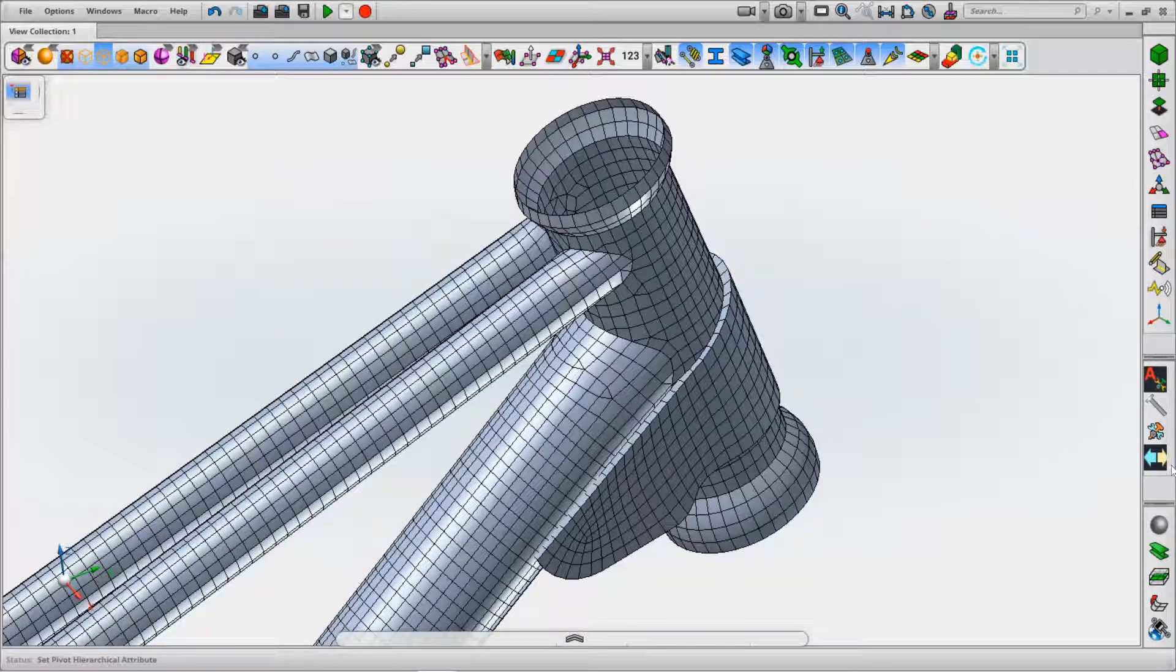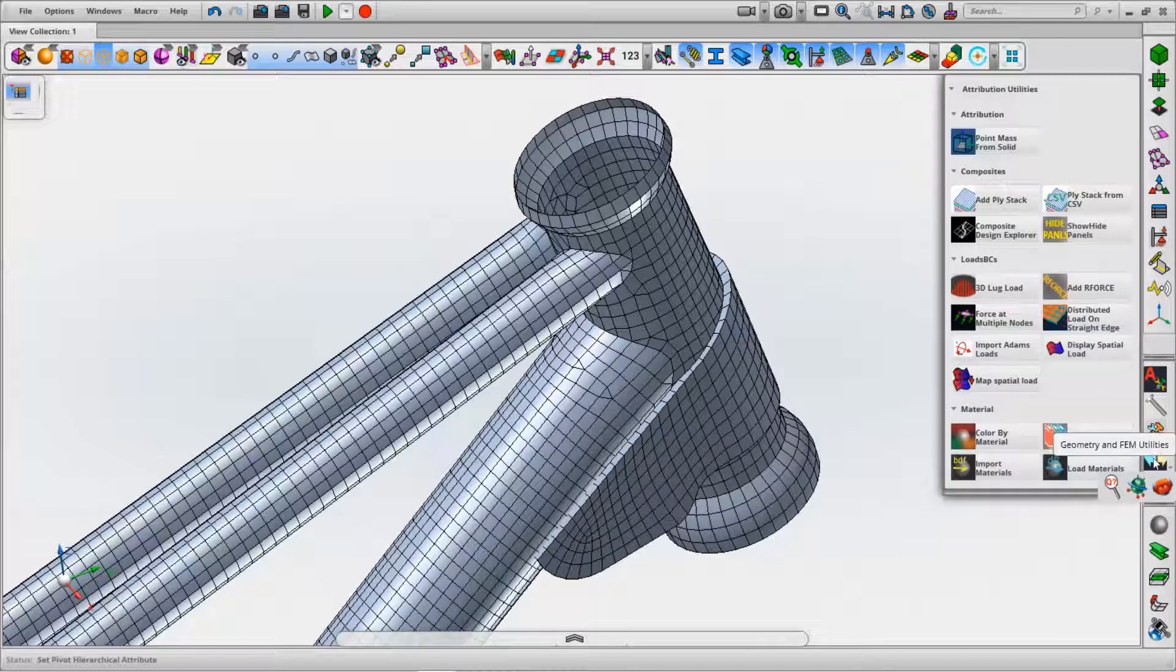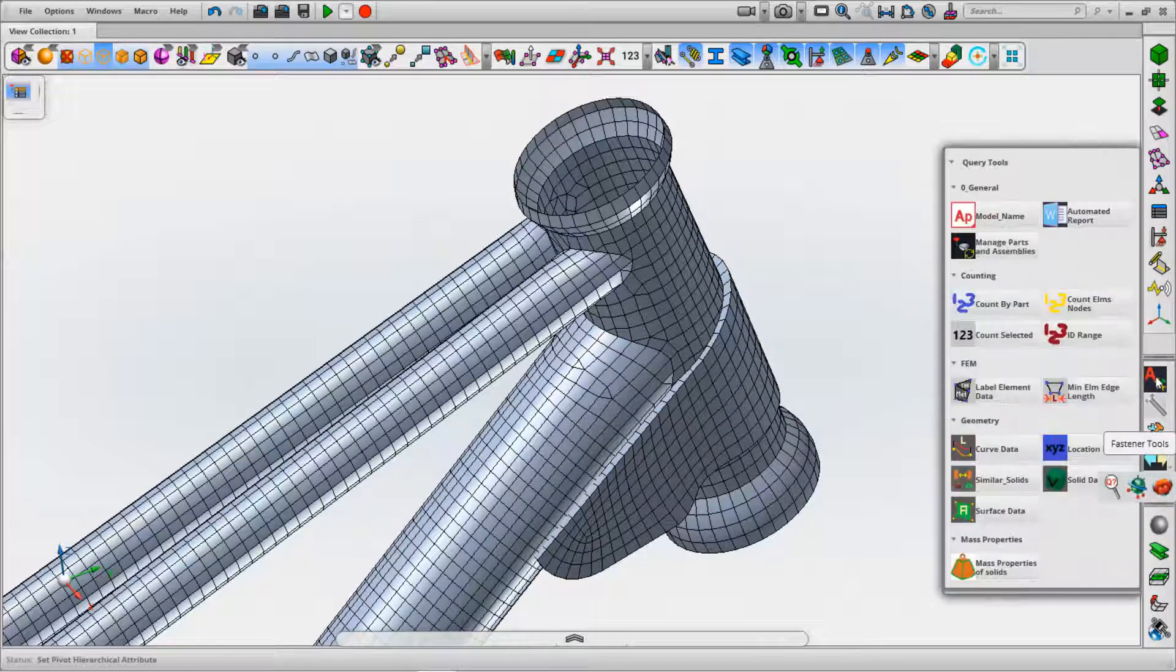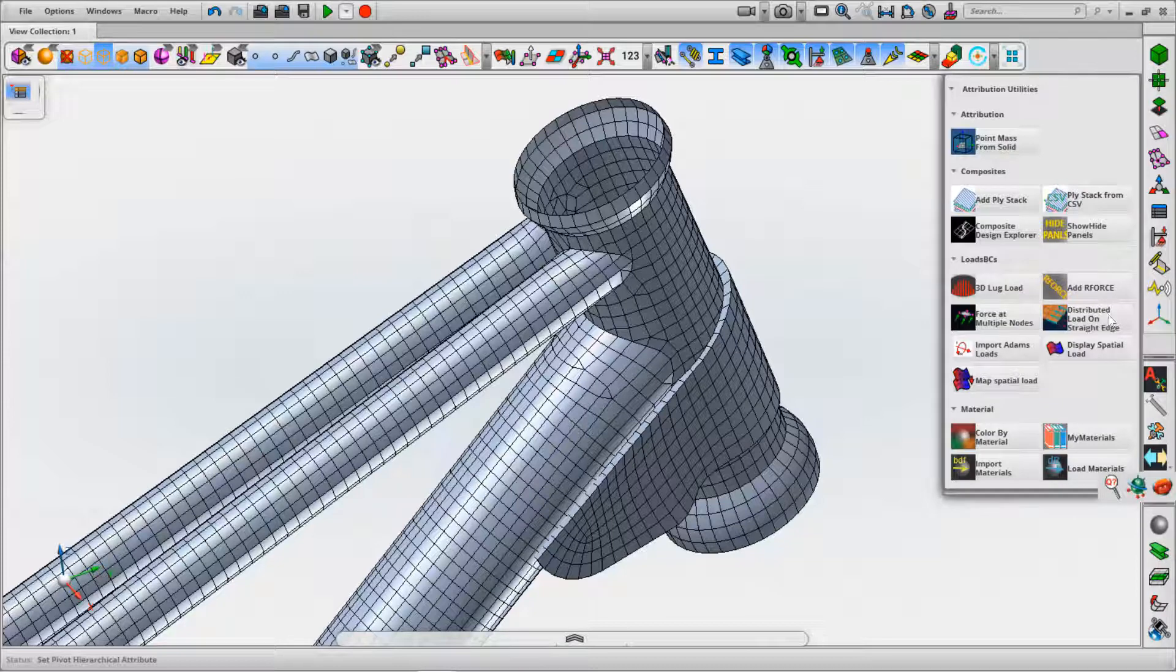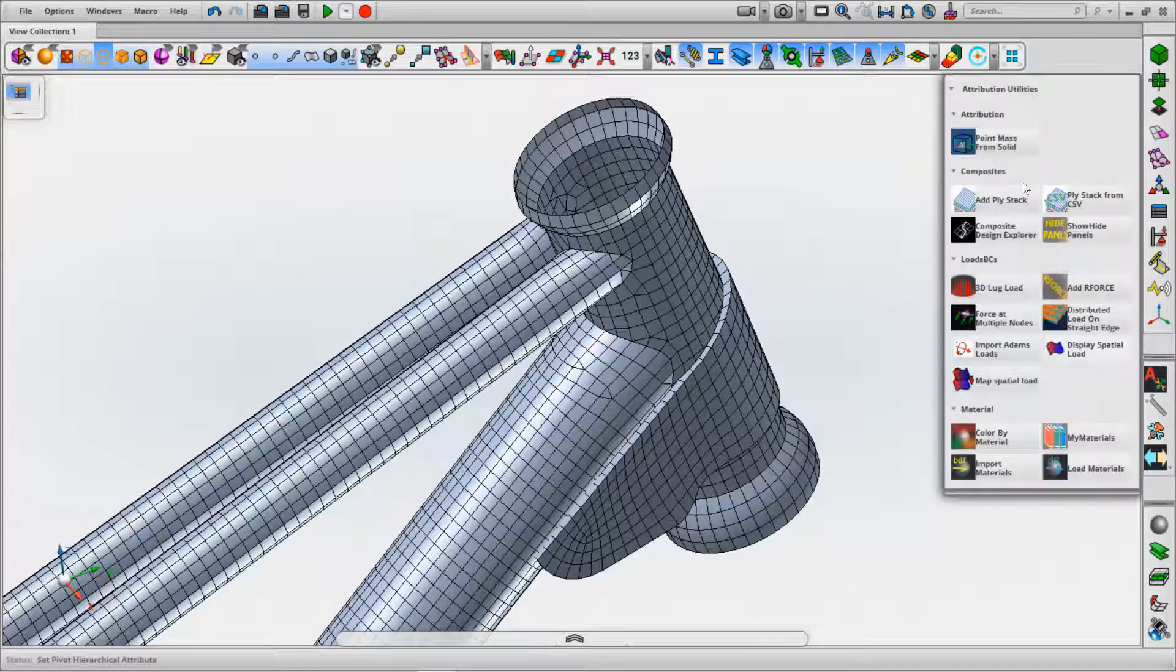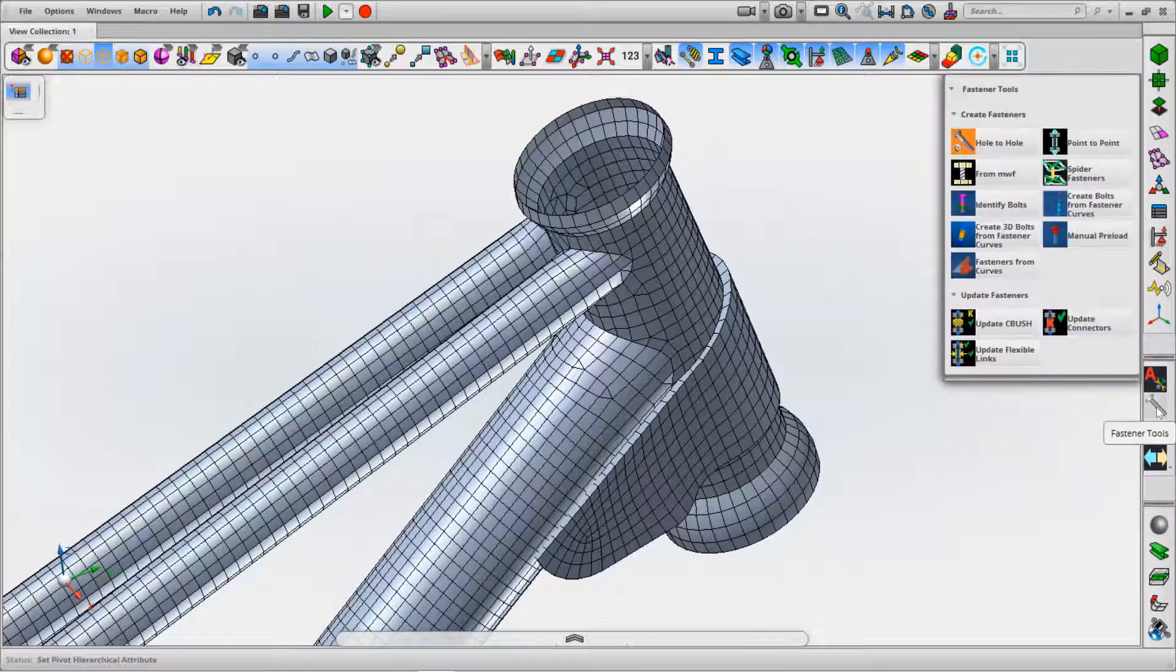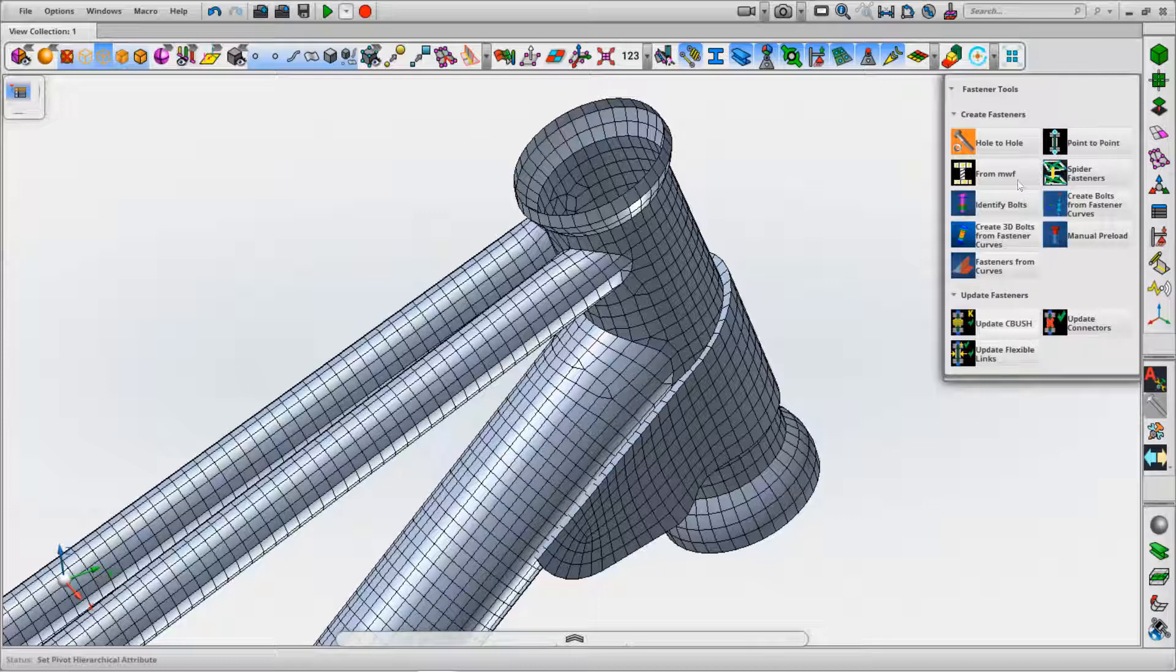When we do that, all of the custom tool icons and toolbars will appear on the right hand side. We've got a number of different things including attribution tools, querying tools, composite tools, loads of boundary conditions, loads mapping and material tools, fastener tools. We can create fasteners and update fasteners that have been created using these tools.